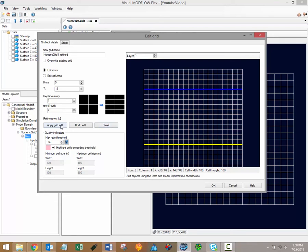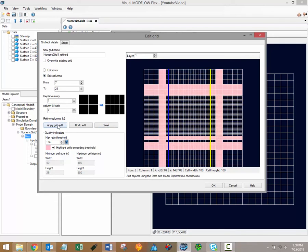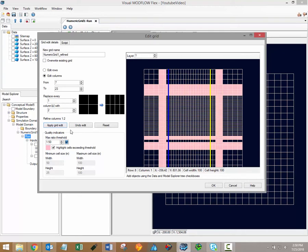Grids with large changes in cell sizes between adjacent cells may encounter stability or non-convergence issues. In other words, Modflow may not be able to reach a solution. The quality indicators frame will help you to highlight adjacent cells which have large changes in cell size which can contribute to these problems.